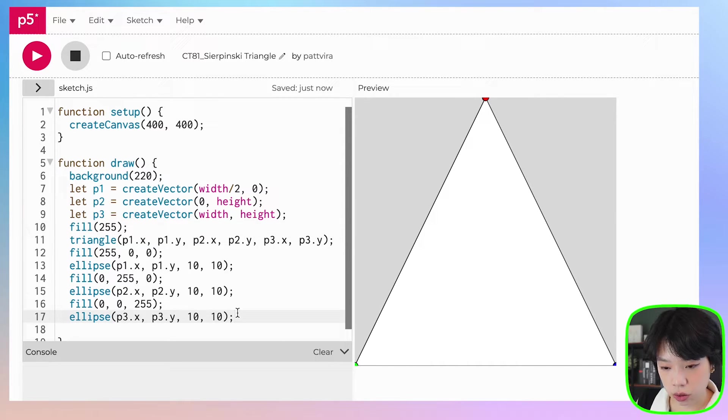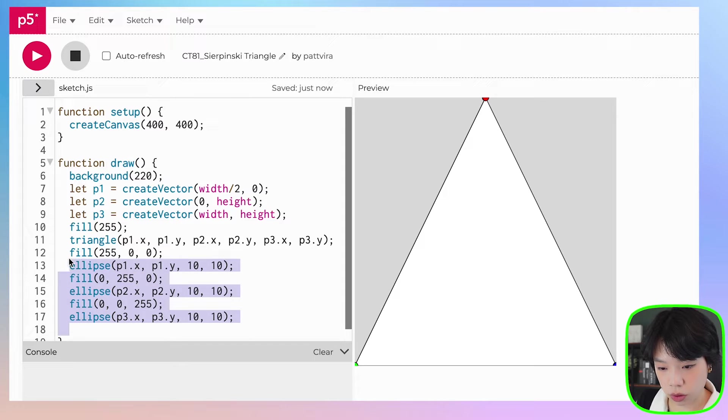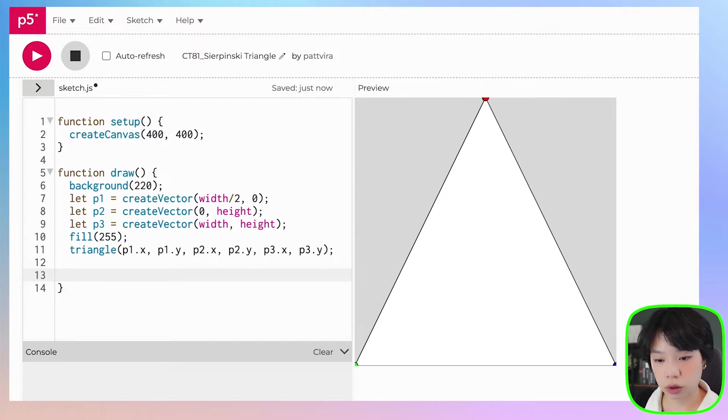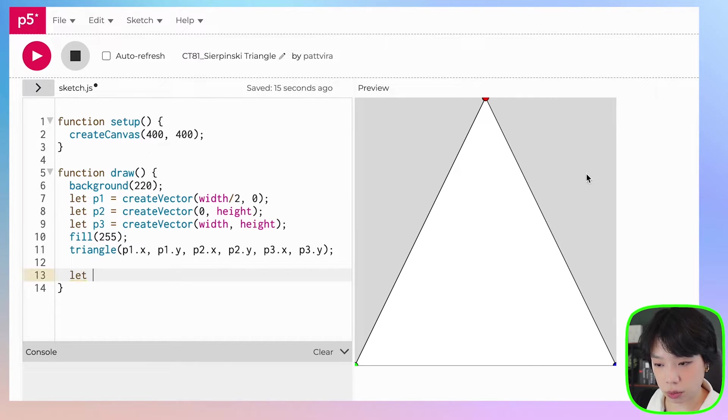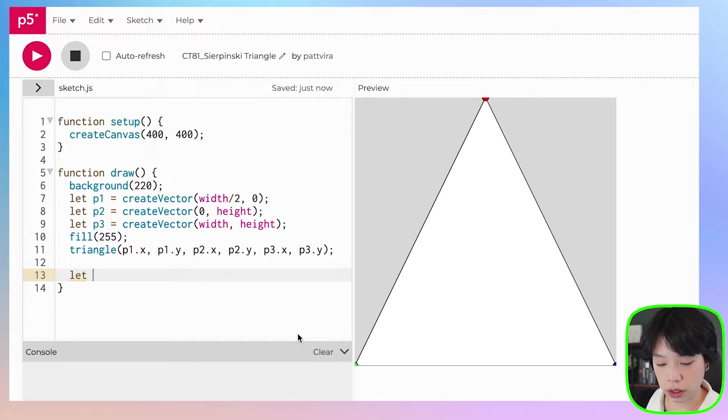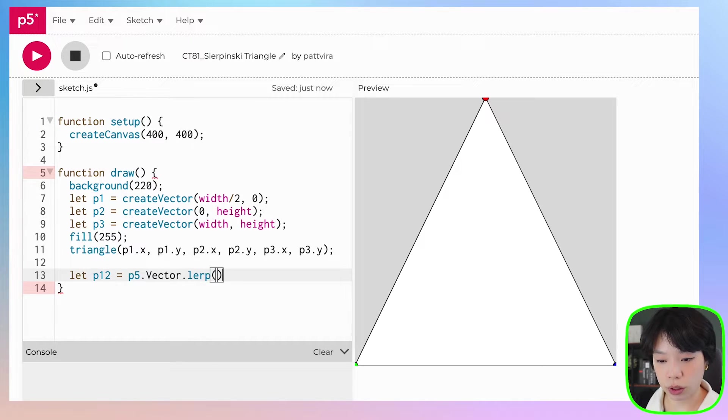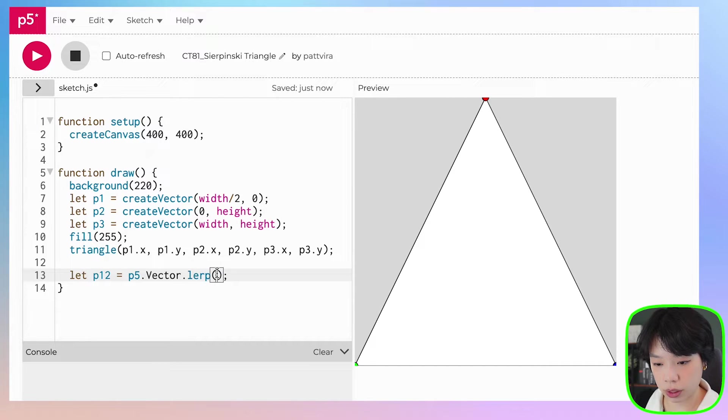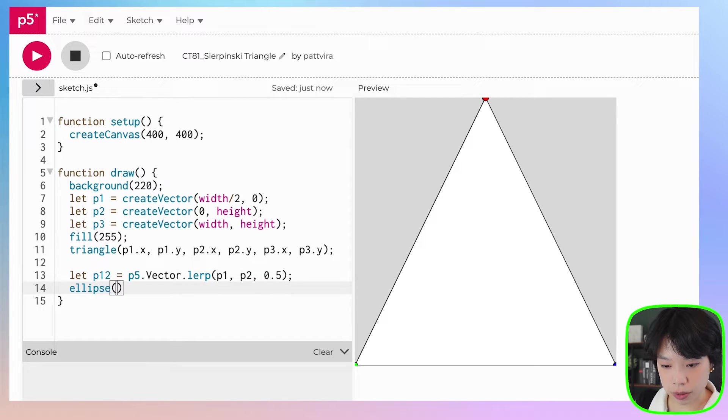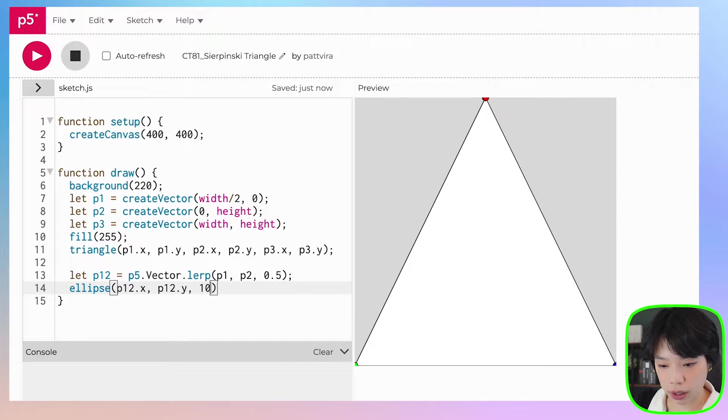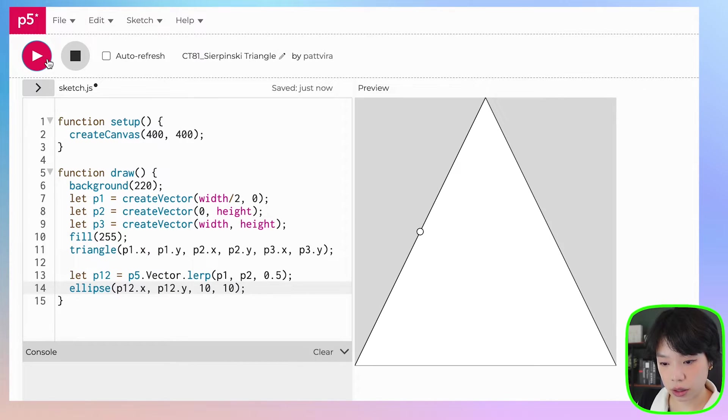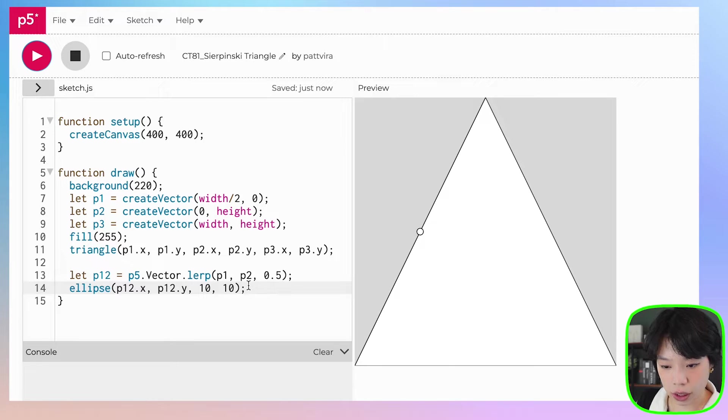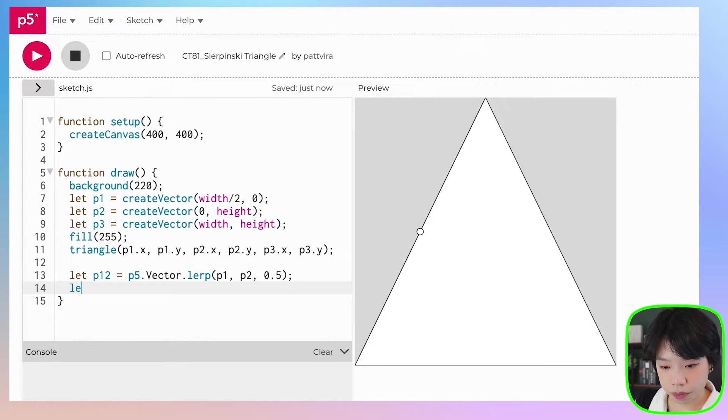Okay, so now we're going to create three vectors. So we want it to be between one and two here. So let's call it P12, and it's going to be P5.vector.lerp. We want to interpolate between two points, so between P1 and P2 at 0.5. And now, if I draw an ellipse at P12.x, P12.y. Oh, I did that wrong. So that was one, this was two, and this was three. All right.